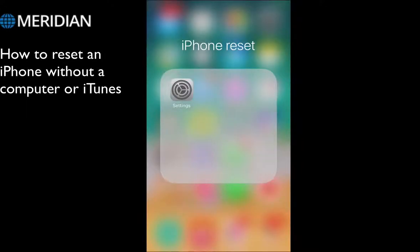Welcome to Meridian PC Solutions. In this video we're going to show you how to reset an iPhone without a computer or iTunes.